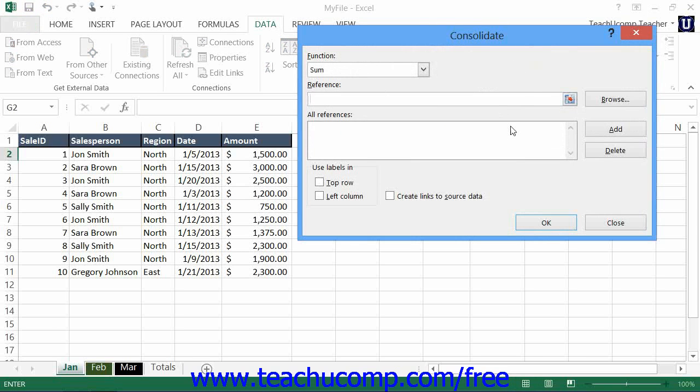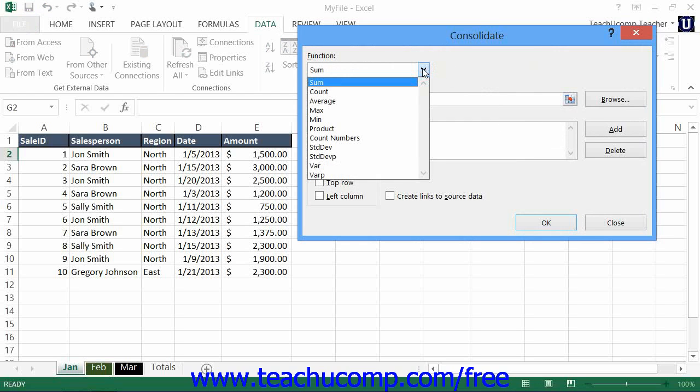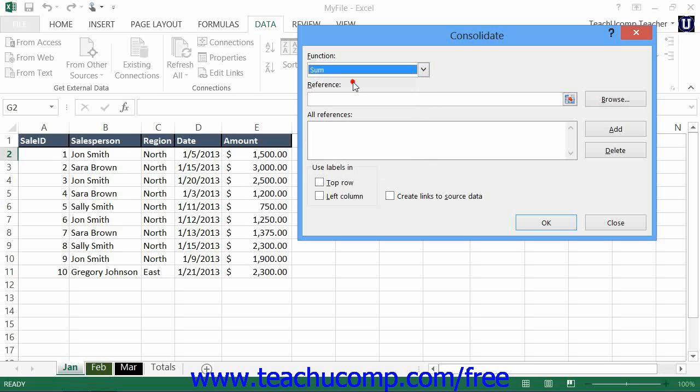In the Consolidate dialog box, you use the Function drop-down to select the mathematical operation that you want to perform on the consolidated data.